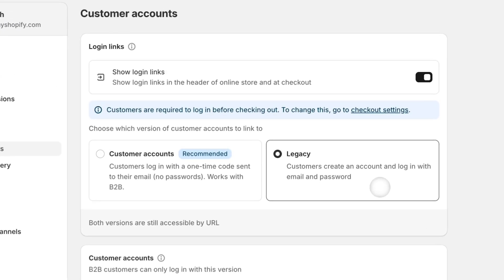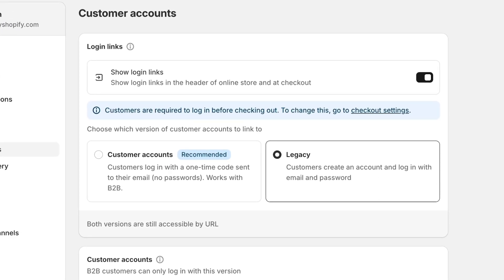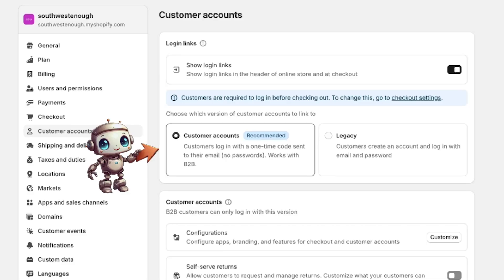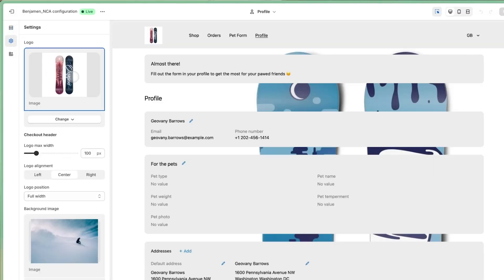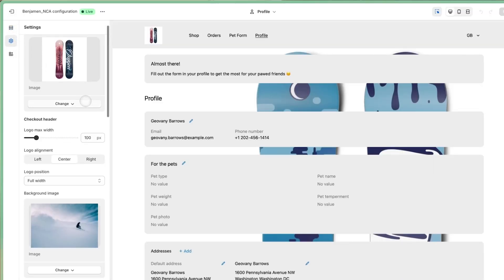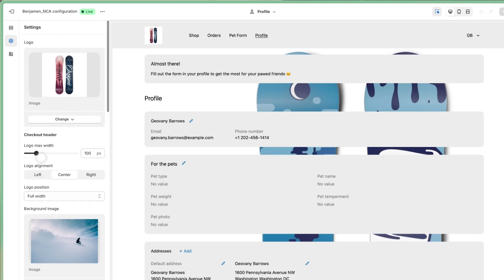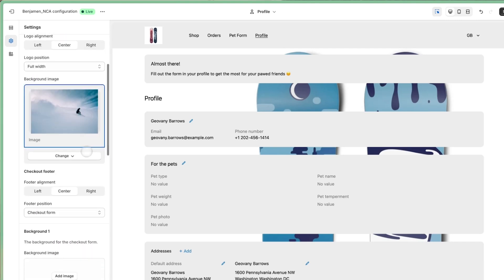But what's the difference? Legacy customer accounts let customers create an account and log in with an email and password, whereas customer accounts — previously titled new customer accounts — give them a simple email prompt, and then the customer gets a six-digit code sent to their email so they can log in. The Shopify customer account portal is going to look and feel different than what merchants and customers are used to. This portal is more akin to checkout because it uses the same styles, colors, and branding as the checkout, and not the store's theme.